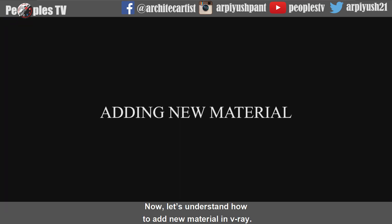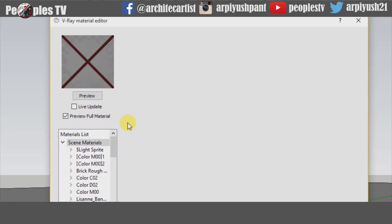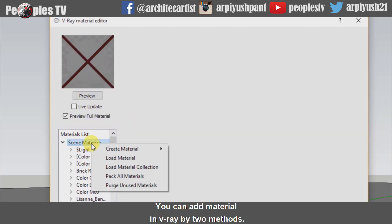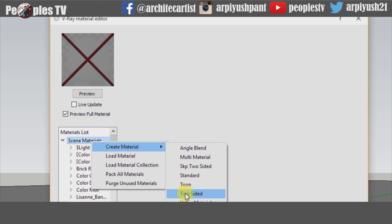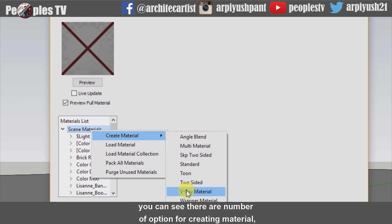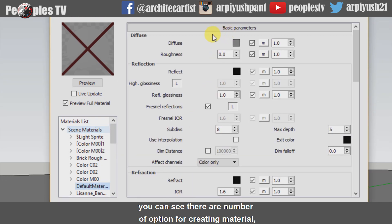Now let's understand how to add new material in Vray. You can add material in Vray by two methods. First, right-click on scene materials and go to create material option. You can see there are a number of options for creating material.